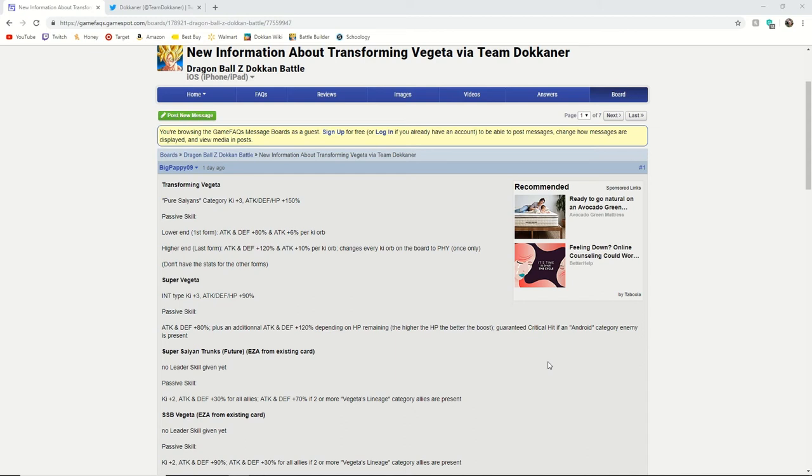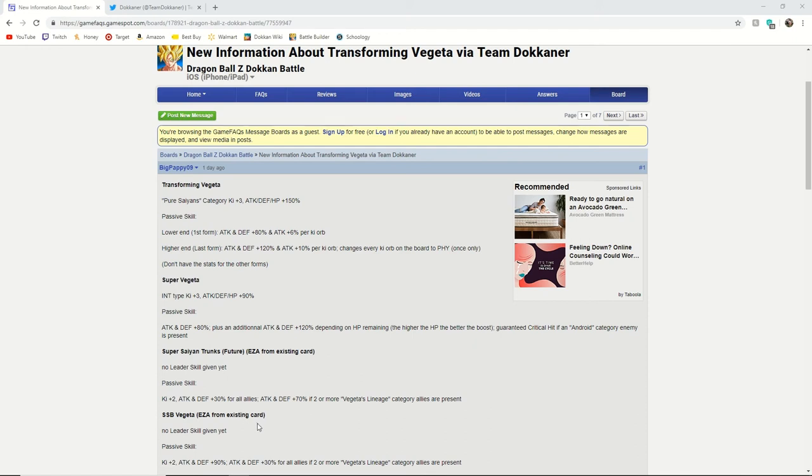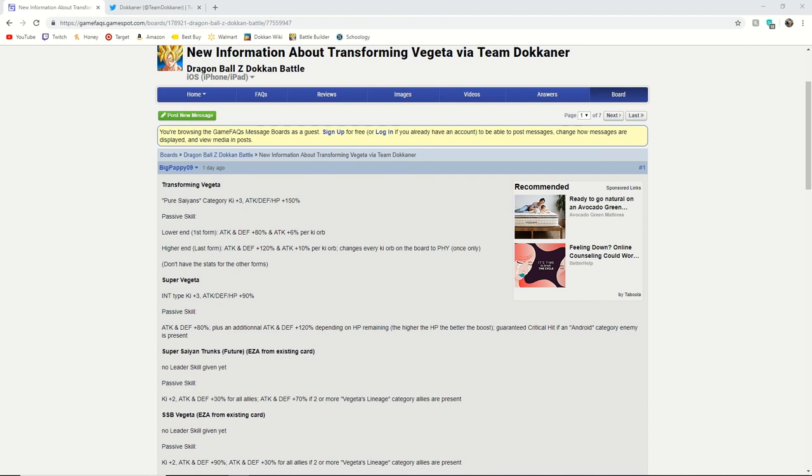So that would be very interesting because this Super Saiyan Blue Vegeta, when he first came out, he was an above average unit and as new units have been made, obviously he's fallen off a little bit but hopefully with this EZA, it can make him be one of the few support units that can actually deal out a decent amount of damage. So this was our opinion on the new units coming out and we hope you enjoyed, check out our other content, subscribe if you're just now seeing our videos.